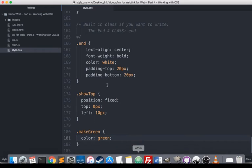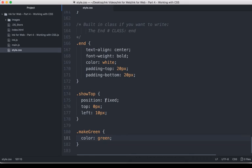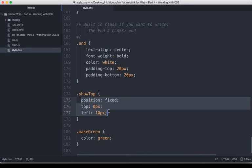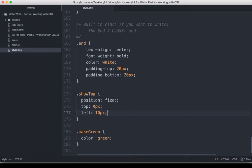Well, that's because in Inky we used the CLASS tag on that line and it applied the CSS class show top. In the style.css file, show top said position fixed, top 0 pixels, and left 10 pixels.